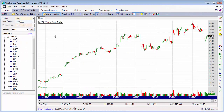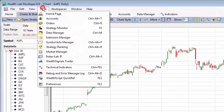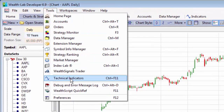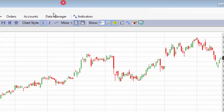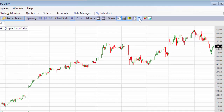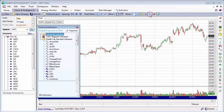In this Getting Started lesson, let's see how easy it is to drop indicators onto charts. The first thing you have to do is open a technical indicators dialog — you can open it from here, from here, or if a chart is open, from here.